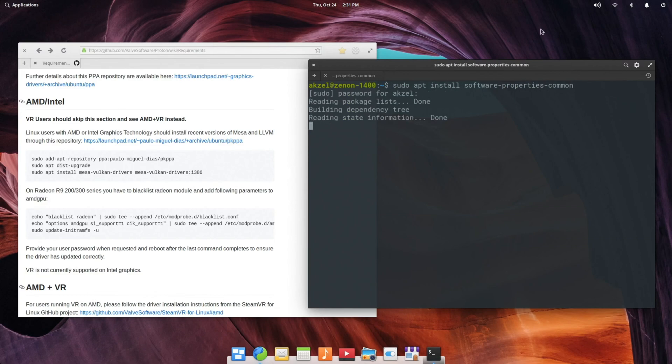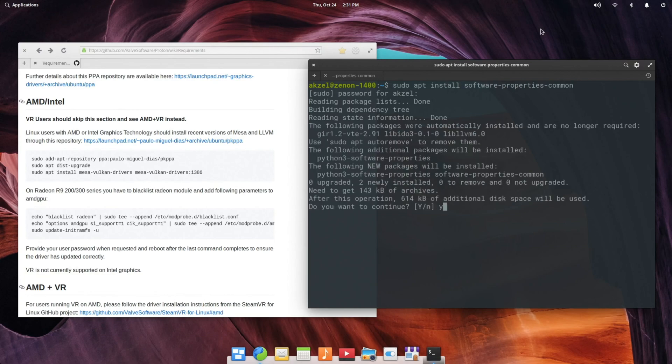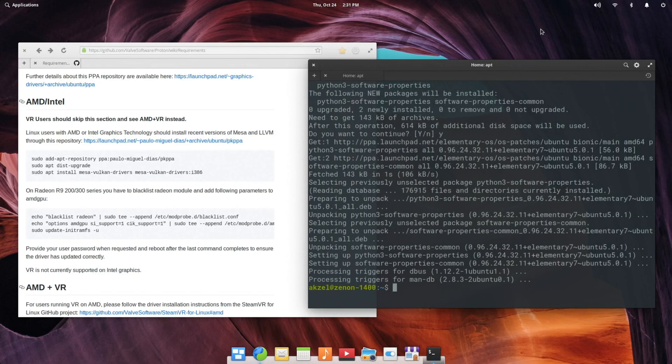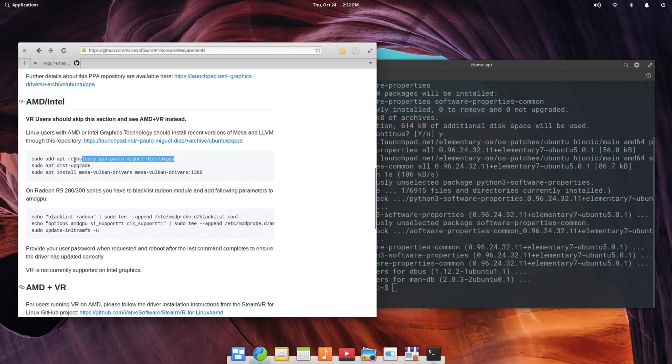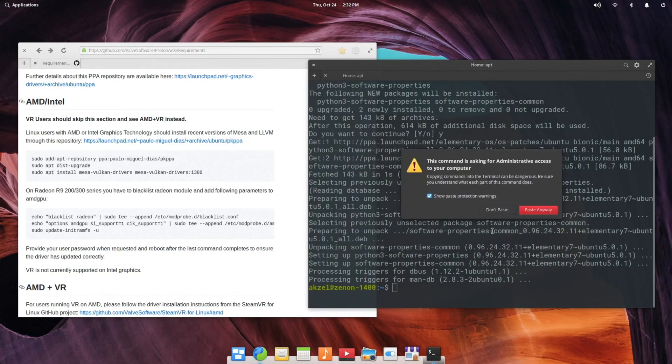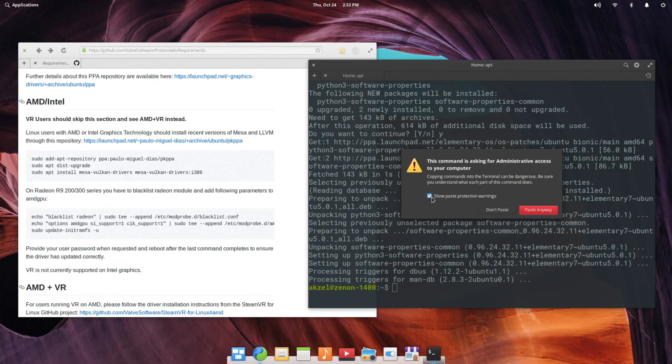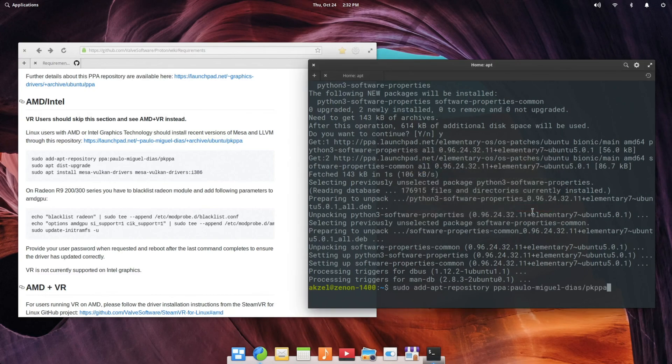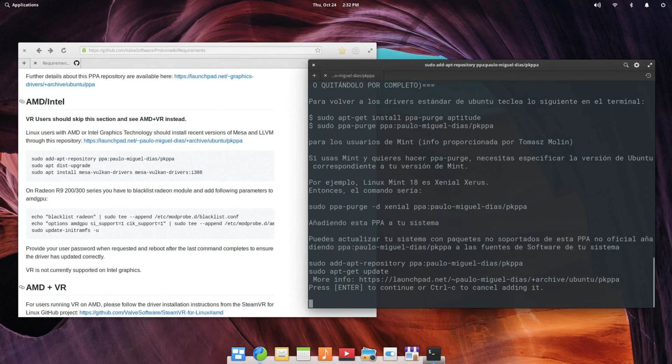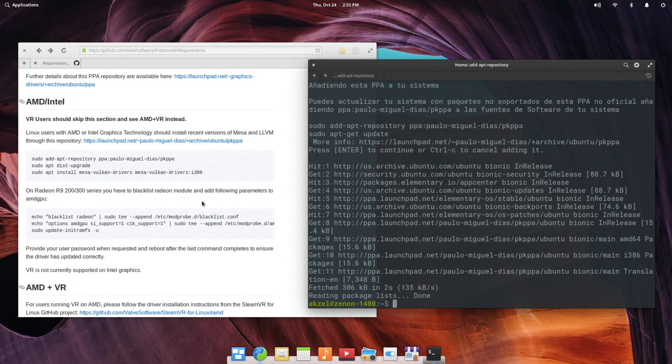Hit enter. Yes. Okay, with that installed, we can now add PPAs just as you would on a normal Ubuntu-based distribution. So simplest way is to copy and paste. On elementary, you will get a warning that this command is asking for administrator access. Paste that in, hit enter, and hit enter again.